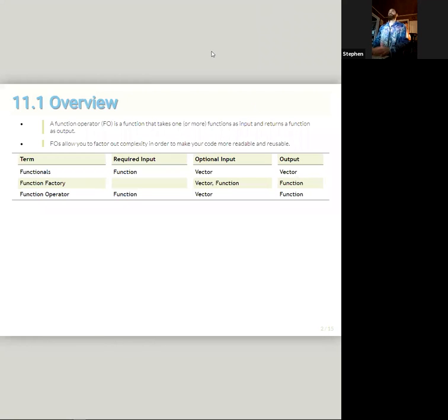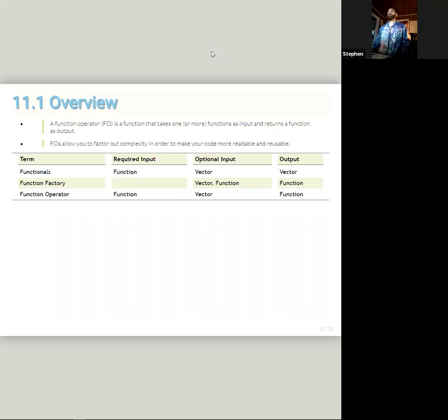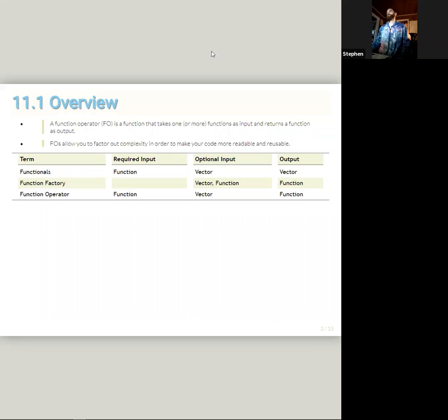So, Function Operators. A Function Operator is a function that takes one or more functions as input and returns a function as an output, similar to a Function Factory. Function Operators allow you to factor out complexity in order to make your code more readable and reusable. This table here shows you how a Function Factory and a Function Operator are different in that a Function Operator requires a function as an input, whereas a Function Factory doesn't necessarily require a function, and it's similar to a Function Factory in that it outputs a function, unlike functionals that output vectors.